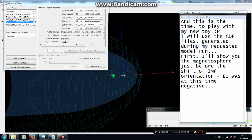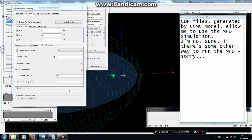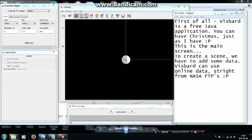First, I'll show you the magnetosphere just before the shift of IMF orientation — BZ was at this time negative. CDF files generated by the CCMC model allow me to use the magnetohydrodynamics simulation. First of all, VisBard is a free Java application, so you can have Christmas just as I have.